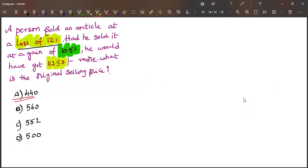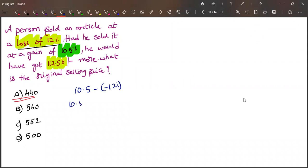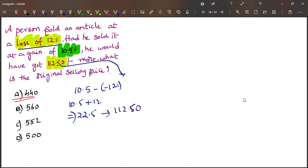This means from 12% loss to 10.5% gain. From 12% loss to 10.5%, which means the difference is 10.5 minus, since it is loss minus of minus 12, so 10.5 plus 12, which is 22.5.